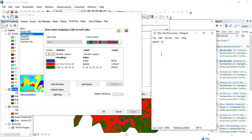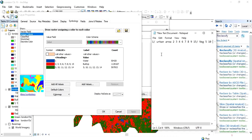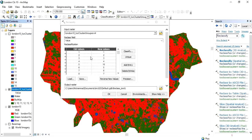In Notepad, write down the classes: water is class 1. Built-up area contains values 2, 3, 4, 6, 7, 8, 9, and 15. Vegetation area contains values 5, 10, 11, 12, 13, and 14.